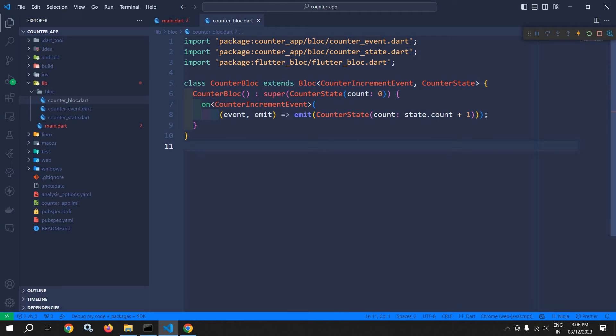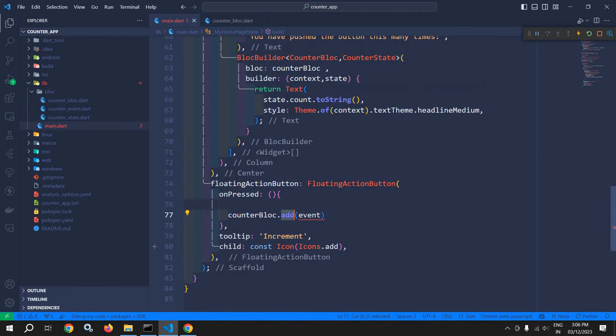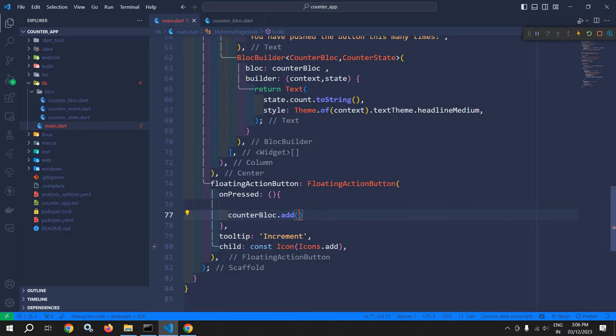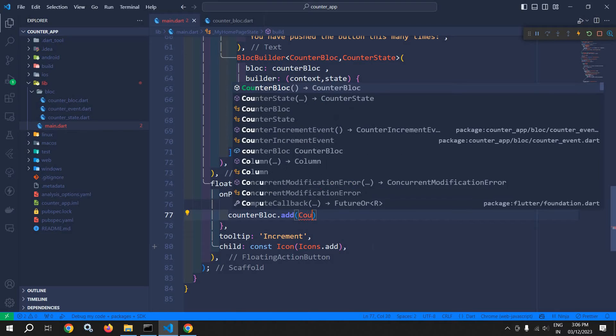This add method is actually coming from the Bloc class. So here we call add, and after that we need to pass the event. So here the event is CounterIncrementEvent.